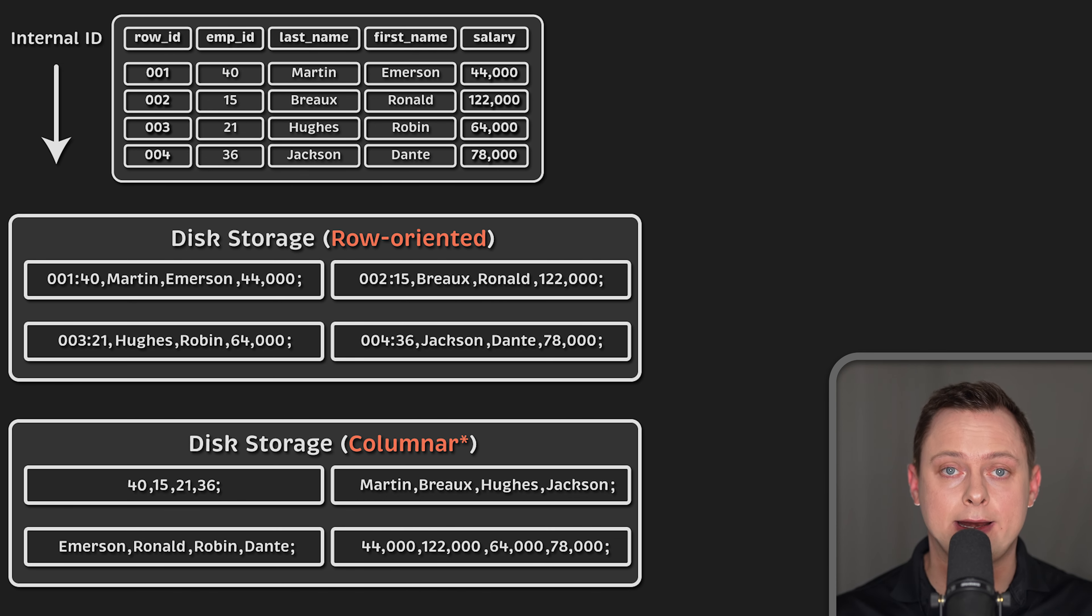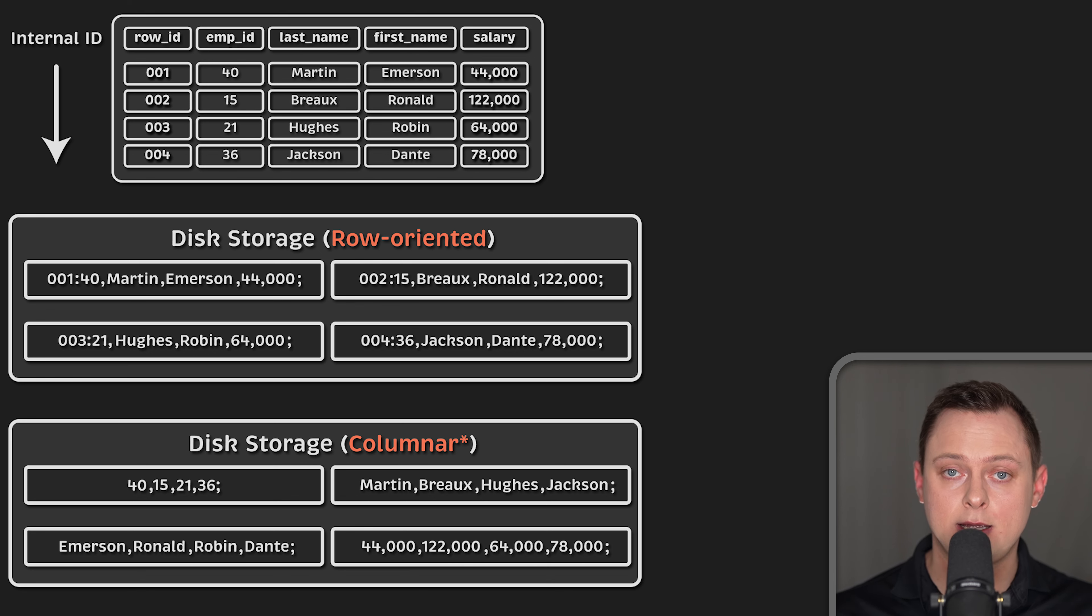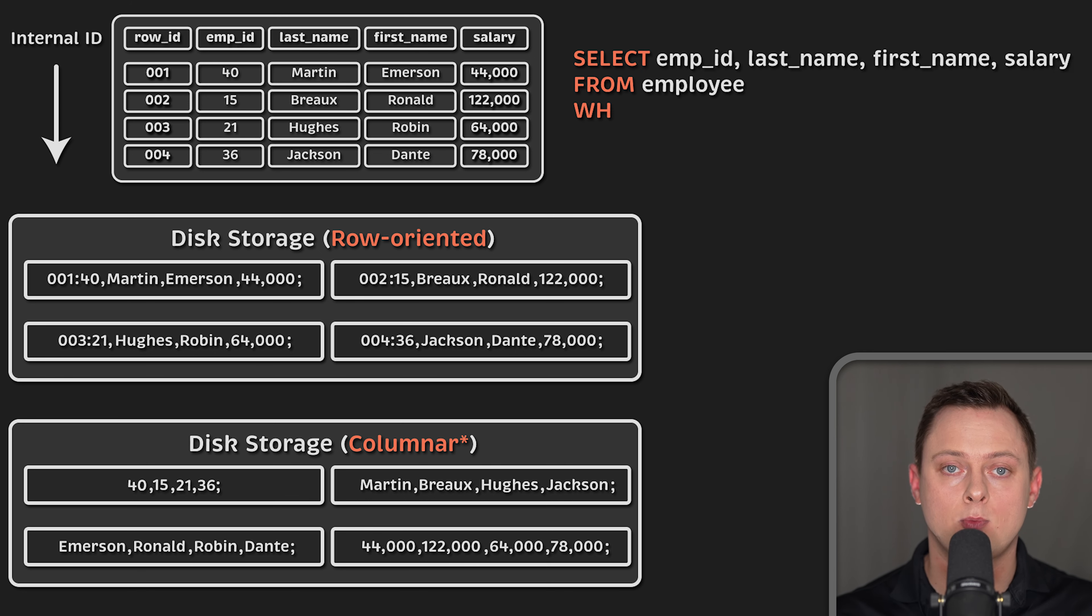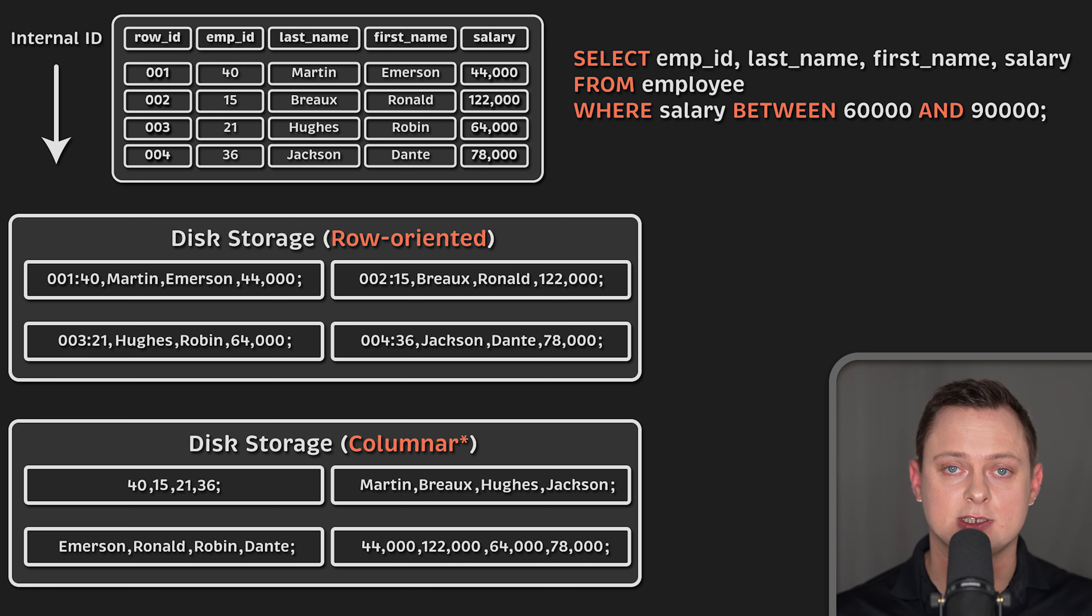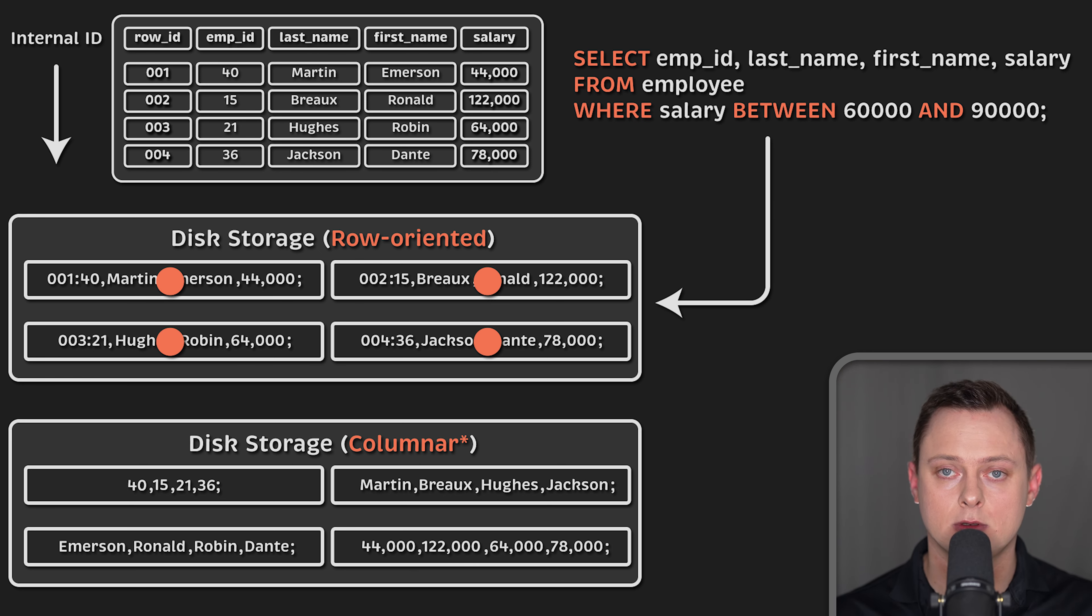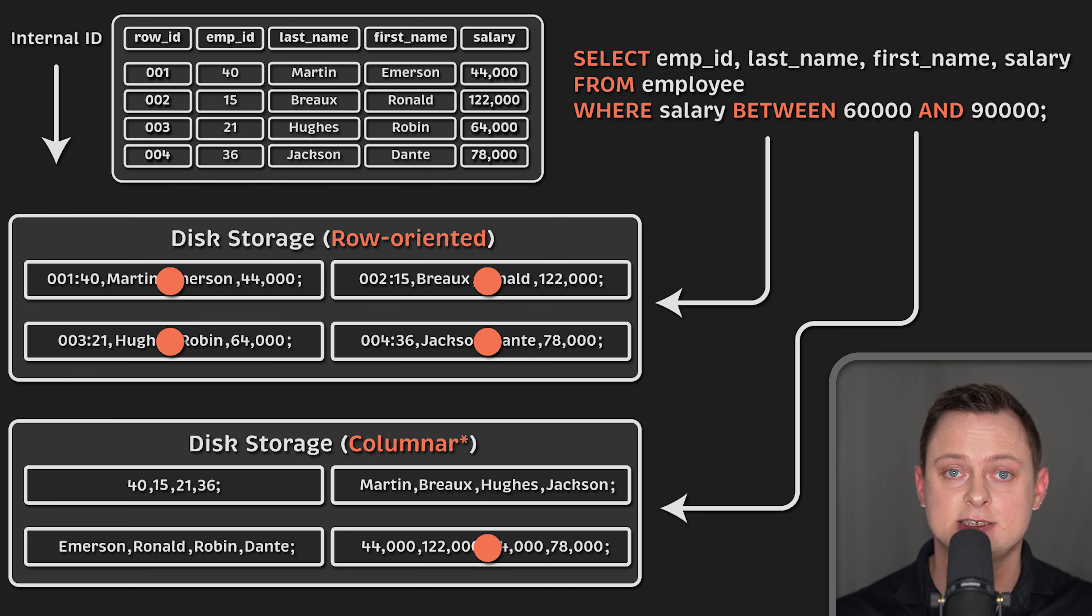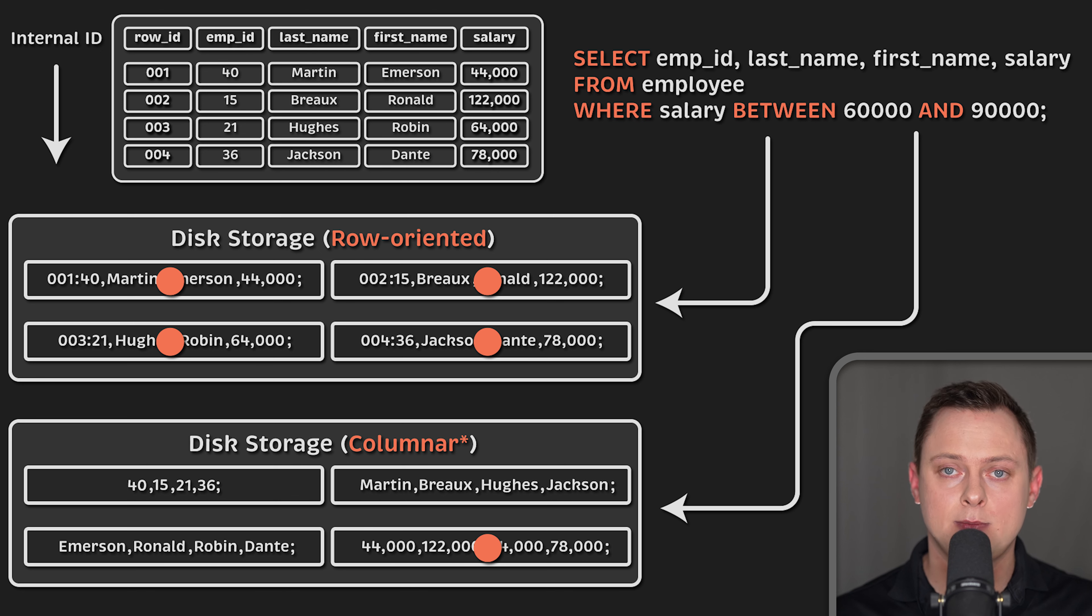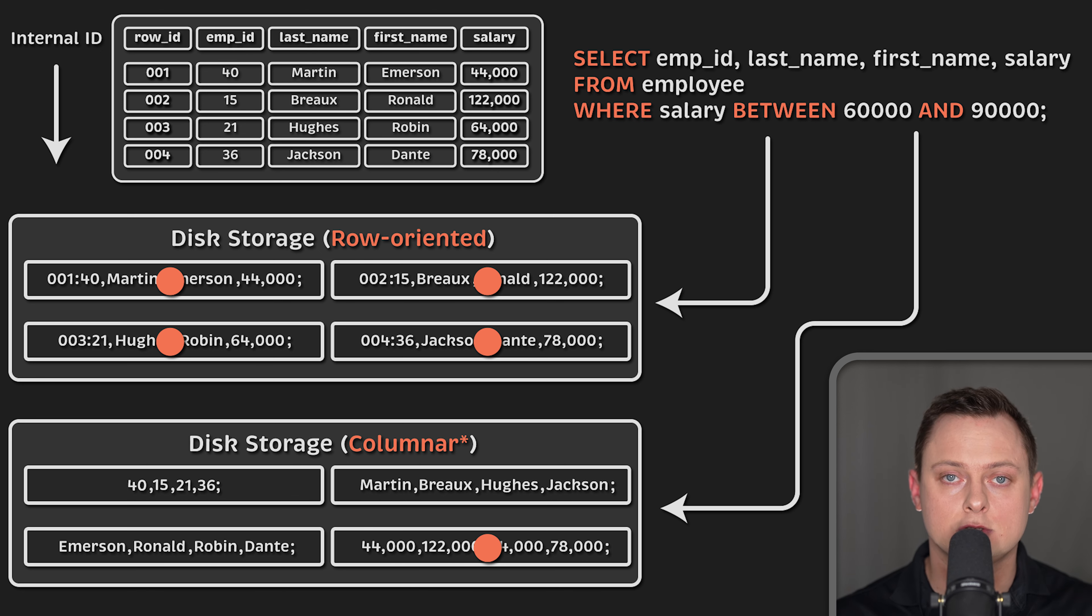On the other hand, row-oriented systems are not efficient at performing set-wide operations on the whole table as opposite to a small number of specific records. For instance, in order to find all records in the table with salaries between 60 and 90,000, the database would have to fully scan through the entire table looking for matching records. While our small table will likely fit in a single disk block, a table with even a few hundred rows would not, and multiple disk operations would be needed to get the required result.